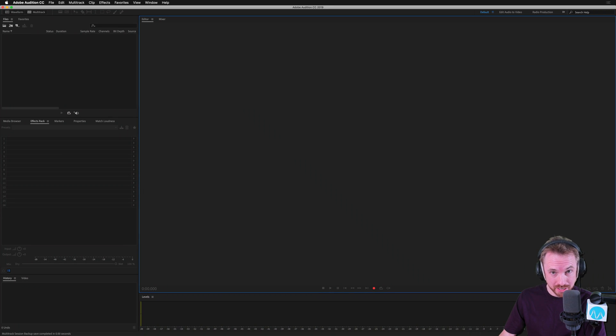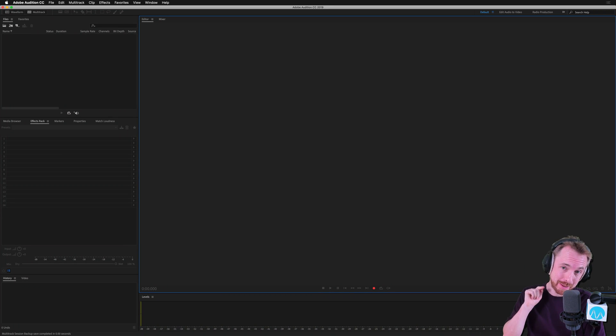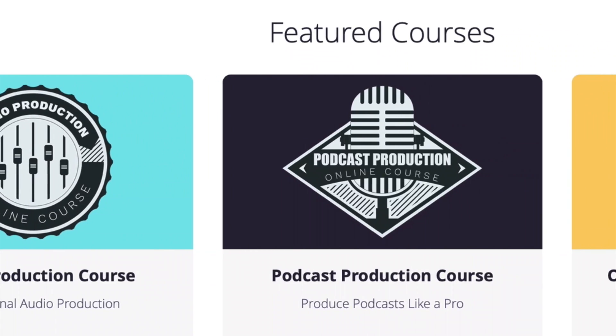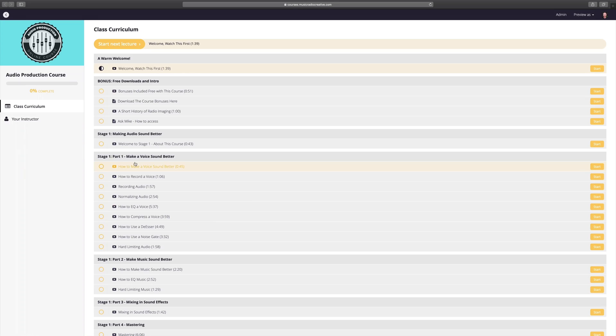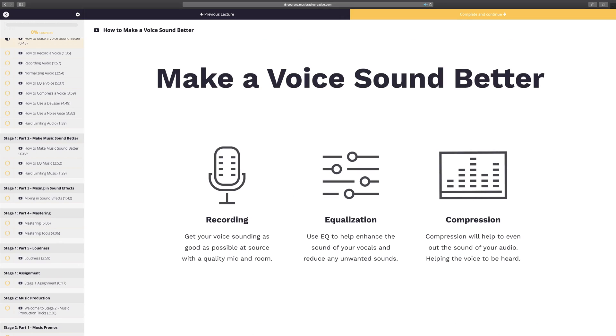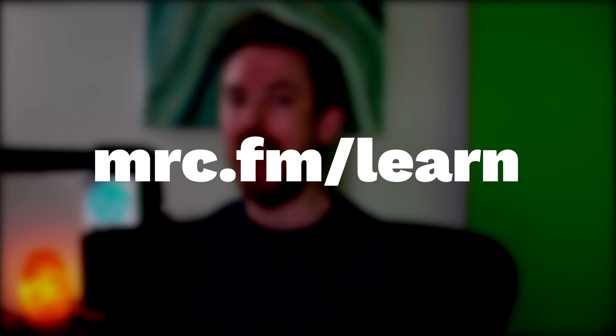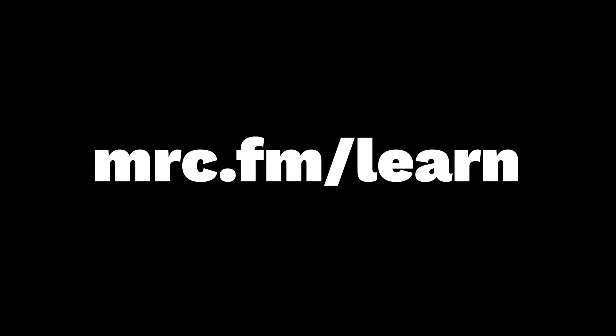Hello, I'm Mike from Music Radio Creative. In this video, I'll show you how to make your voice sound better in the multitrack of Adobe Audition CC. Get involved in one of my upcoming audio production courses — they open every couple of months for enrollment, and I always accept a maximum of 20 students each time, so I can provide personal one-on-one coaching. If you'd like to learn more, head to mrc.fm/learn.